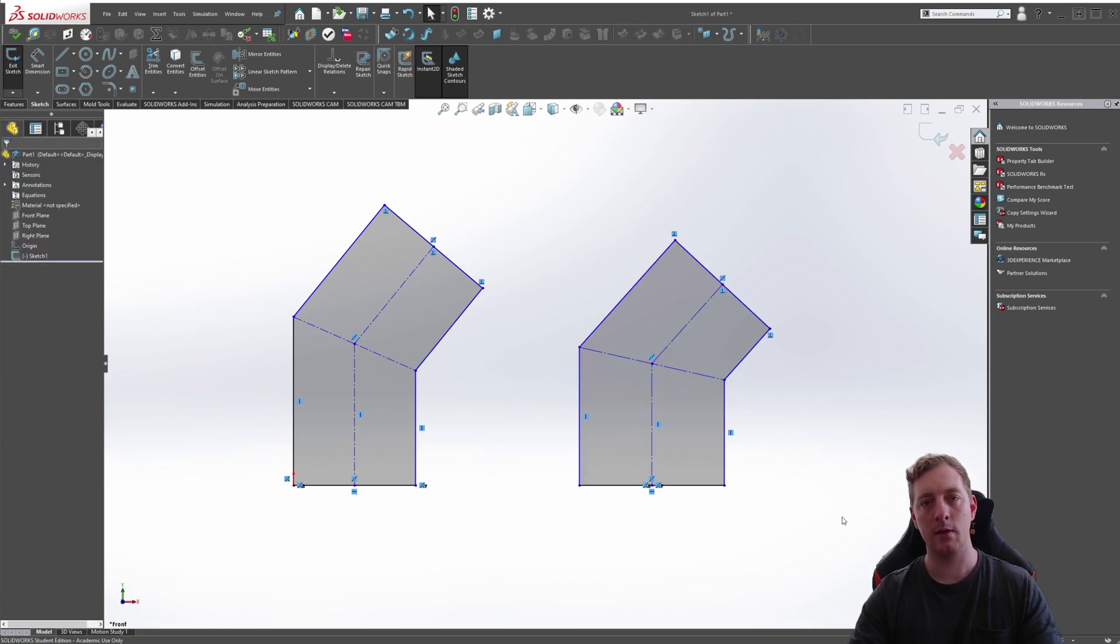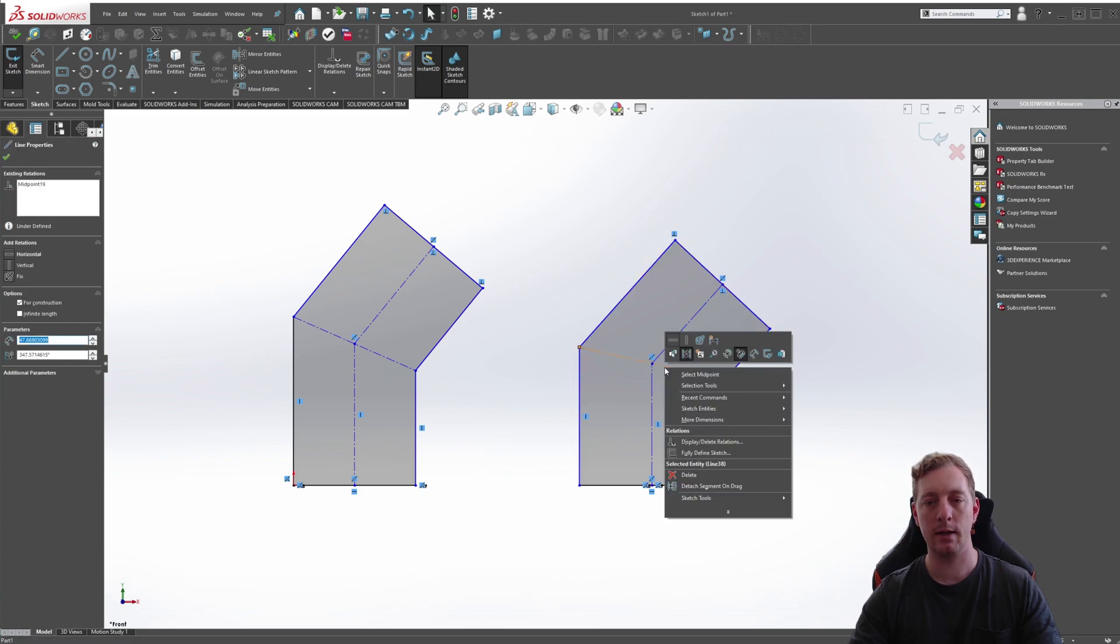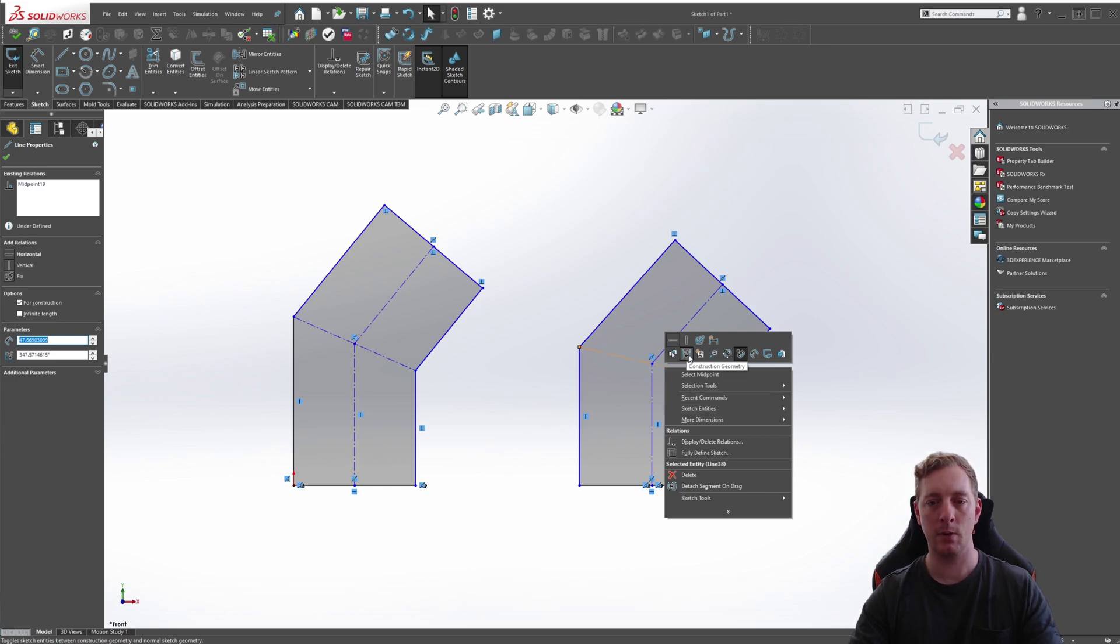You can now see those lines are centerlines. You can also right click on it and that will also make the menu pop up. This is the construction geometry switch between button. We can click on that and make that back to a normal line.